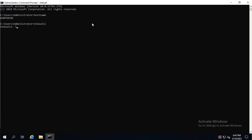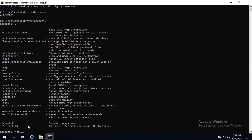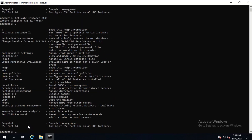We put in the question mark to list all the options. In this case, we need to activate instance and set it as ntds. So let's type in the command activate instance ntds and hit enter. Now we put in the question mark again. As you can see, there's the option for IFM, which stands for Install From Media, which creates the Active Directory database. So let's type in ifm and hit enter.